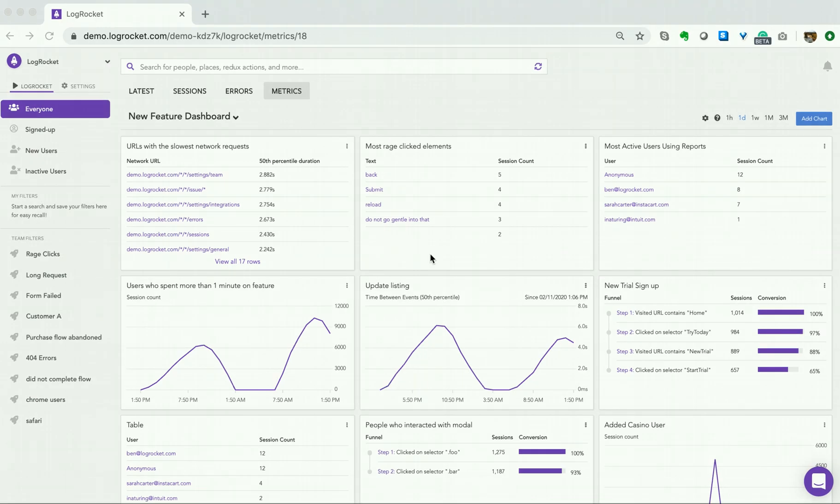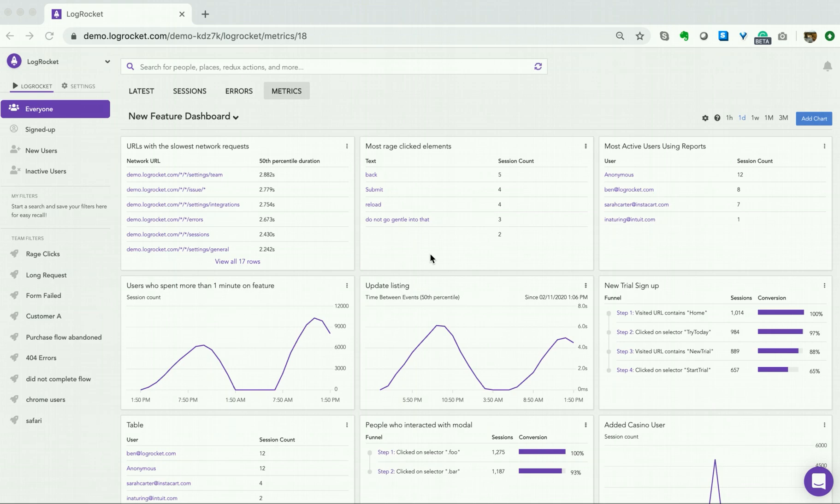To give you an example, one thing we like to do at LogRocket is monitor sessions when we roll out a new feature. In addition to viewing users who work with our new feature, we also like to see how these features interact with certain internet browsers to ensure that users of a particular browser are not encountering issues. We can create a table to help us do this.